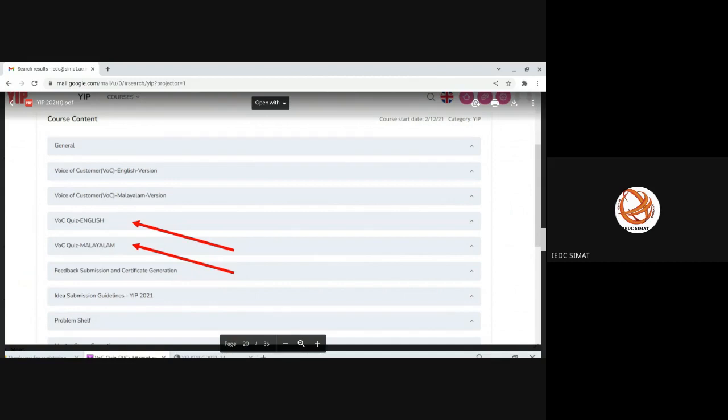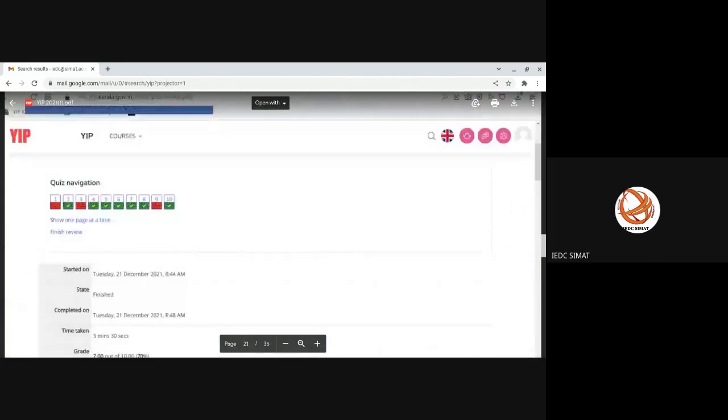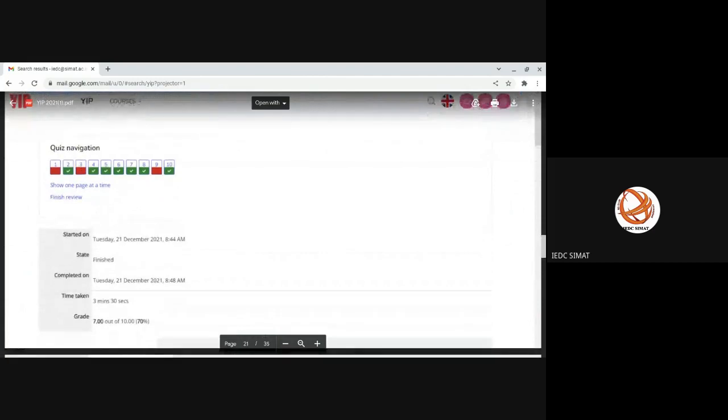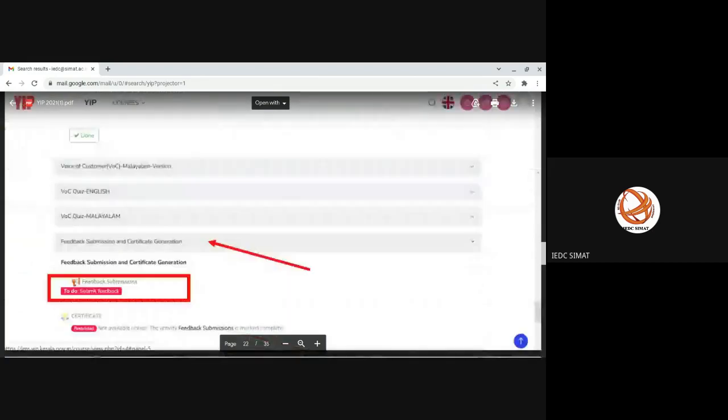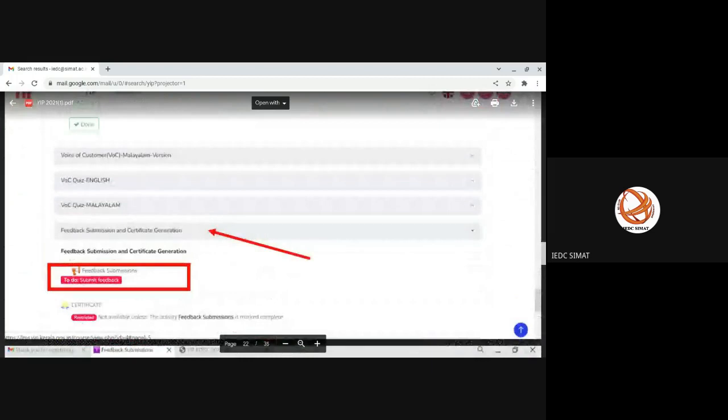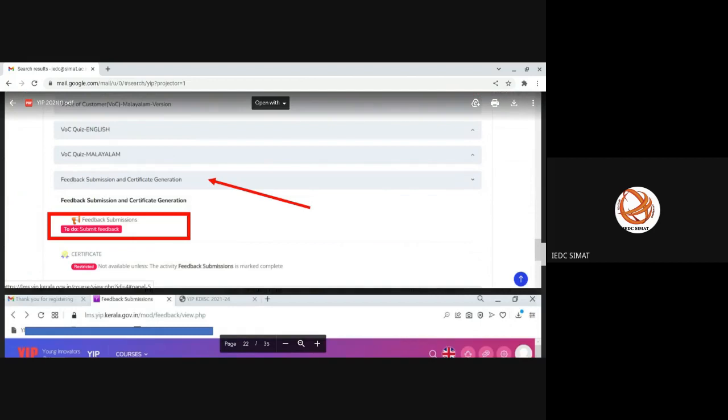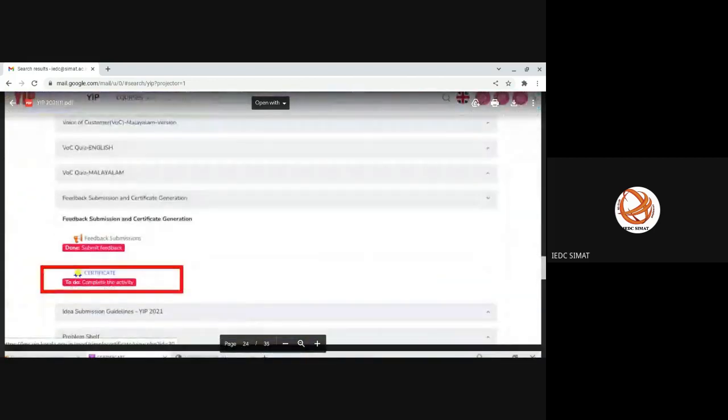For voice of customer, you will be having a quiz with questions. English and Malayalam options are available. You will be asked 10 questions, and if you can score at least 70%, you will pass the quiz. Minimum 70% is one of the criteria for certificate generation. You can attempt it again. Once you score more than 70%, you can go for the next step: feedback submission.